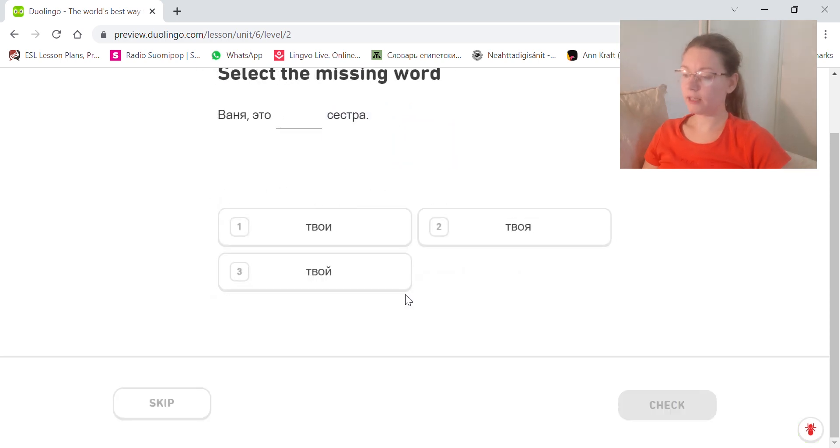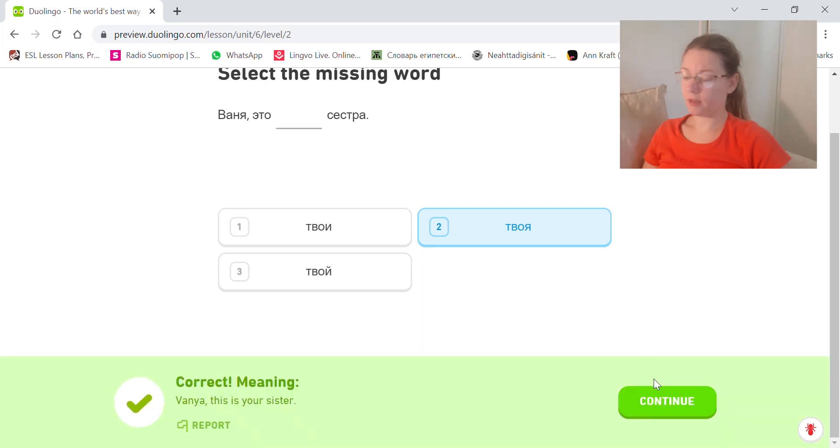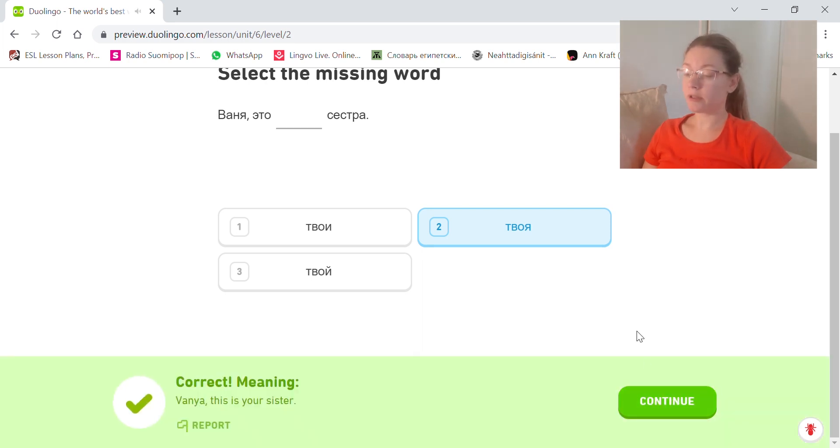Ваня, это твоя сестра. Vanya, this is your sister. Твоя, first person singular feminine.